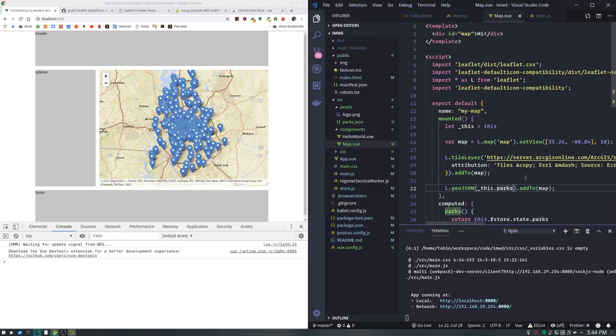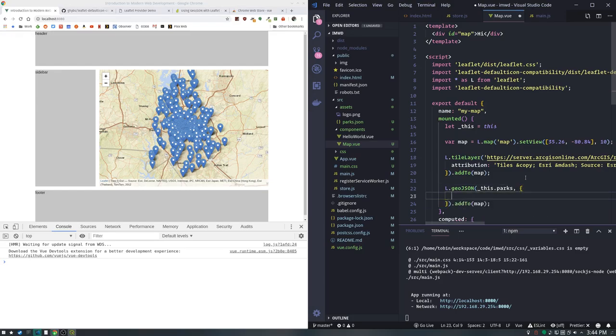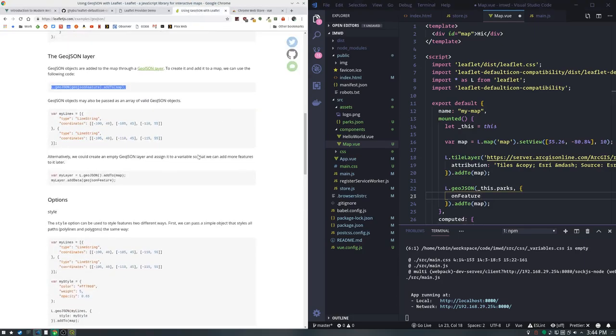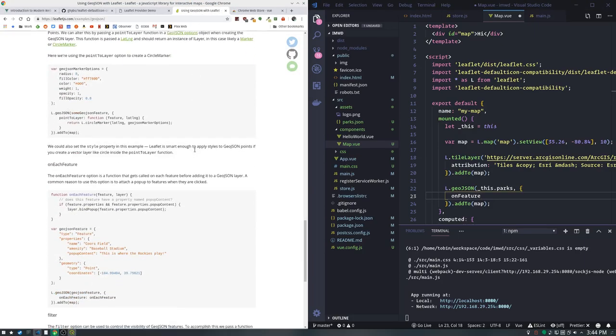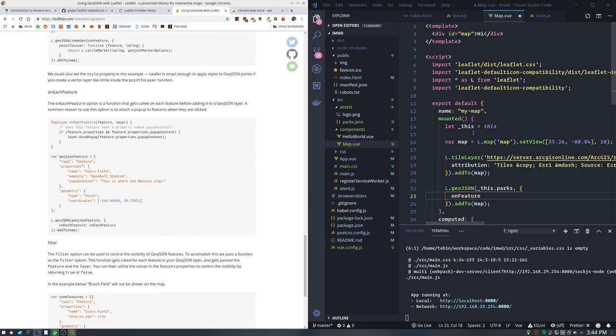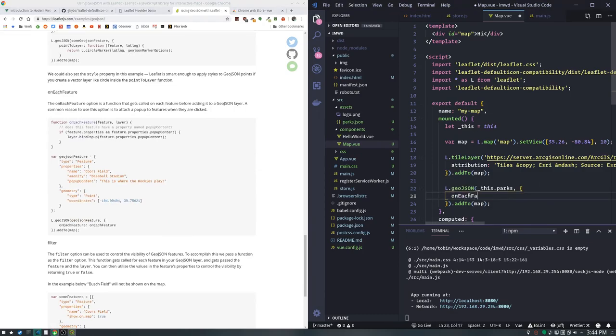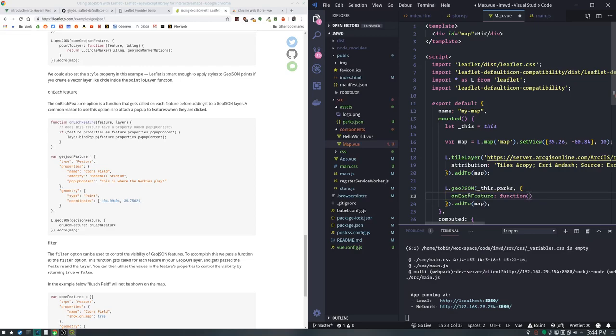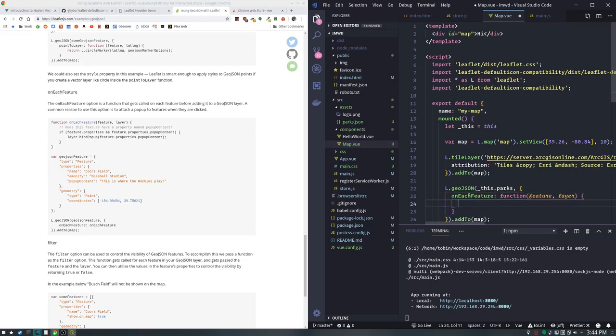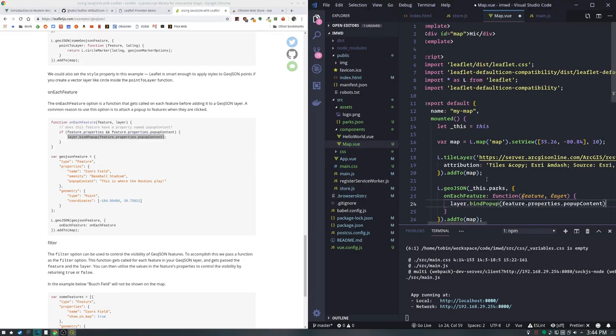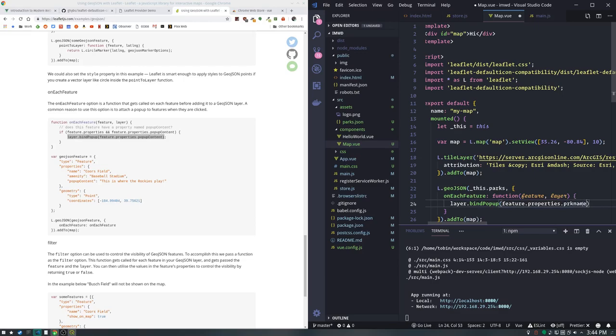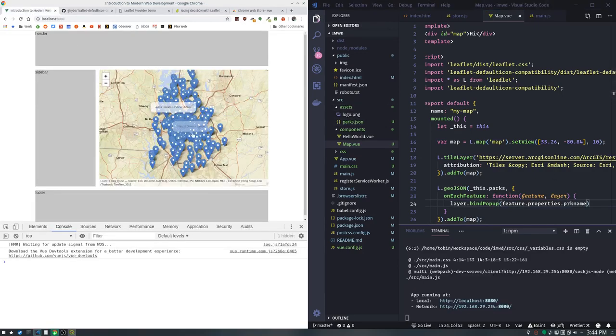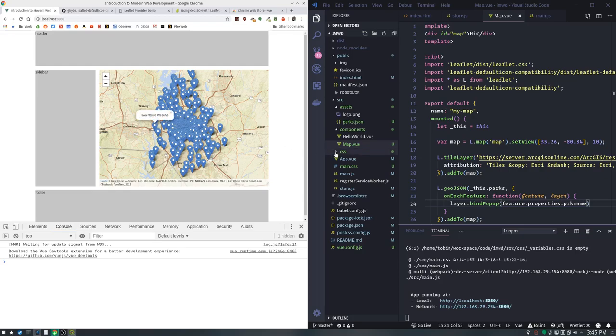You can add some options when you load this layer in leaflet. One would be onEachFeature - that's a function that gets the feature and the layer. When each one's loaded, let's bind a popup so we can see that our content's coming through. We'll use PRK_NAME. Look at that, cooking with gas.